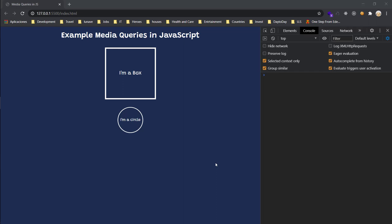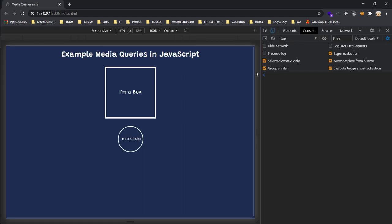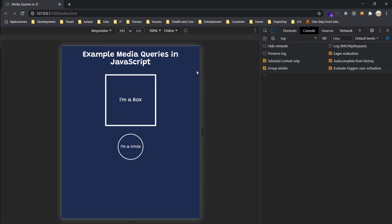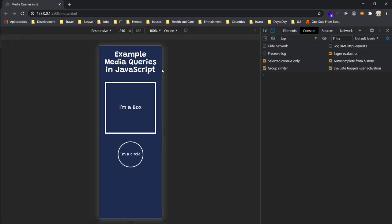Hello guys, we are going to make a little example of how media queries work in JavaScript, only JavaScript. I am not going to use CSS or something like that, only JavaScript in this case.